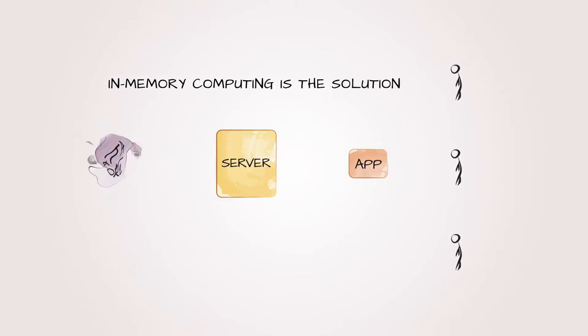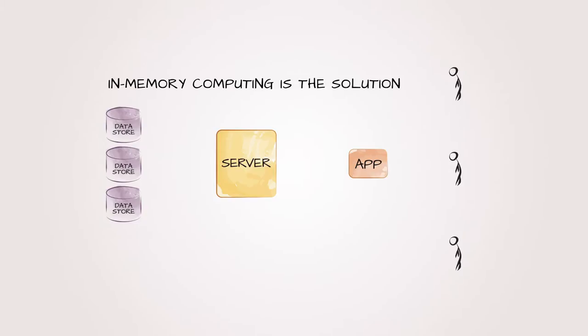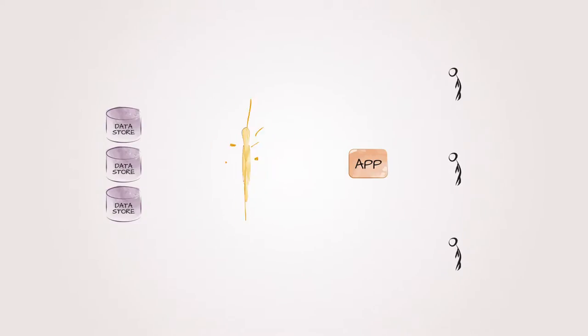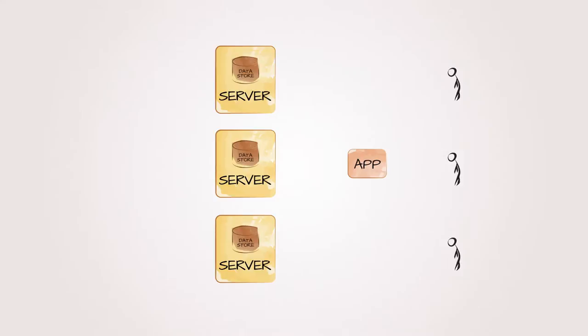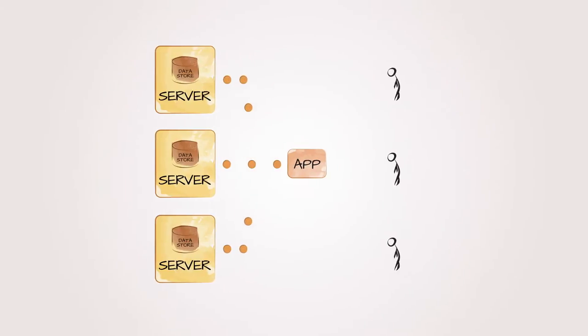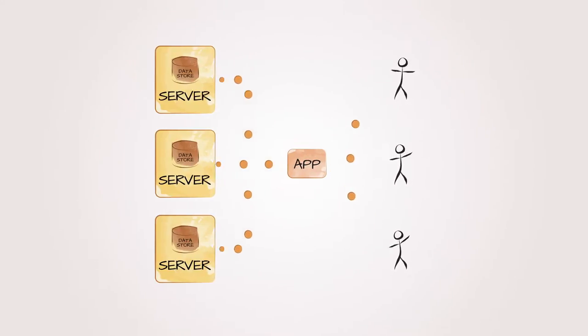In-memory computing was designed to solve this problem. It speeds up performance by storing all of your data in the memory of multiple servers, which is great at first.